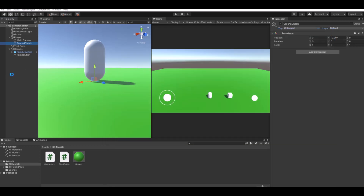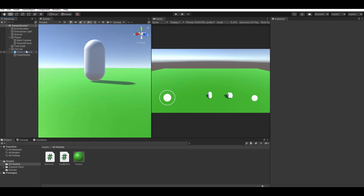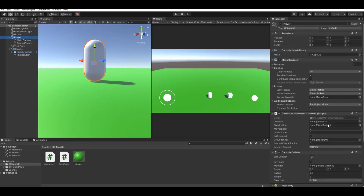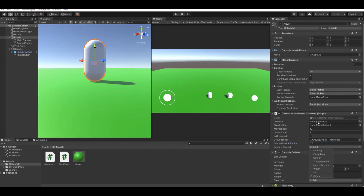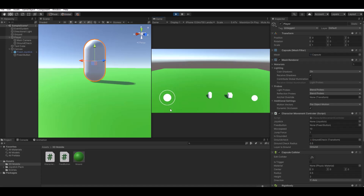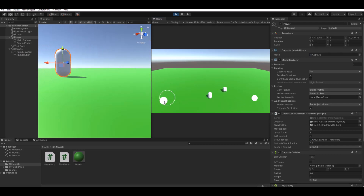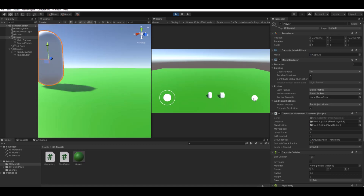Select the player. Set Move Speed to 10 and Jump Force to whatever you like — start with 1. Drag the Ground Check object into the Ground Check field. Set Ground Check Radius to 0.5. Set the Is Ground layer mask to 'Ground'. The joystick and button references can be left public so you can verify they're found, or made private later. Hit Play — you should be able to move around and jump when pressing the button.